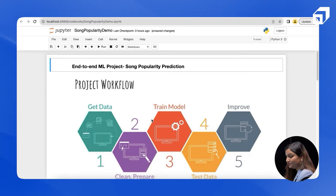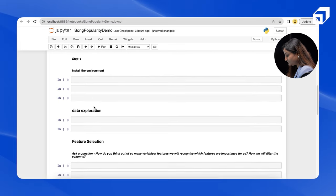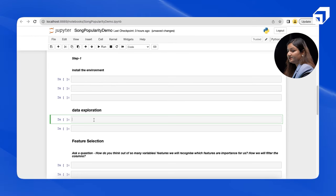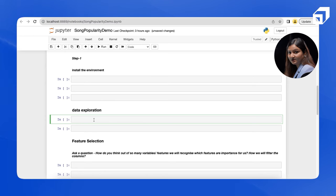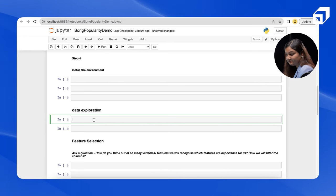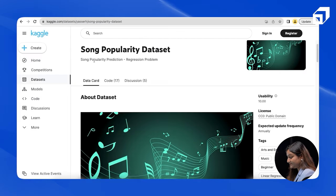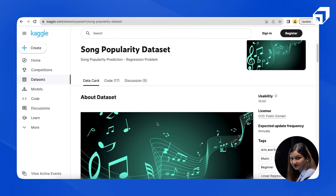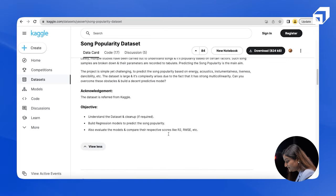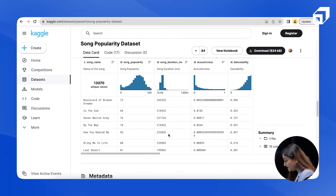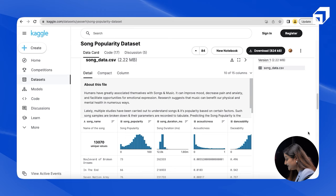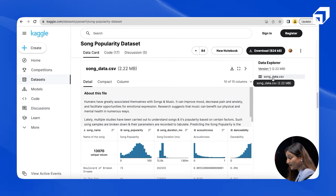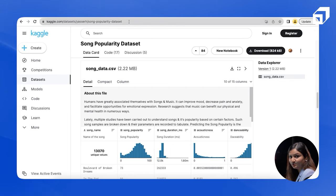Now I am inside the notebook that we are going to fill. For getting the data, we require certain libraries. The first library I require is pandas, because it will help me in reading the CSV file. Talking about the data first, we have this song popularity dataset from Kaggle. The CSV file is songdata.csv, which I have already downloaded locally. This link will be provided in the description box.